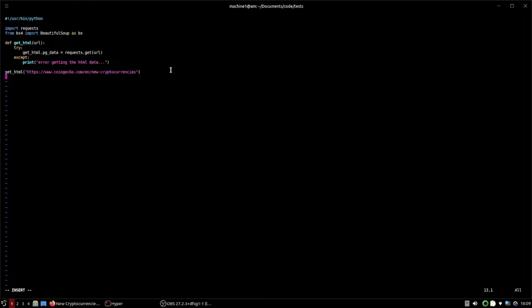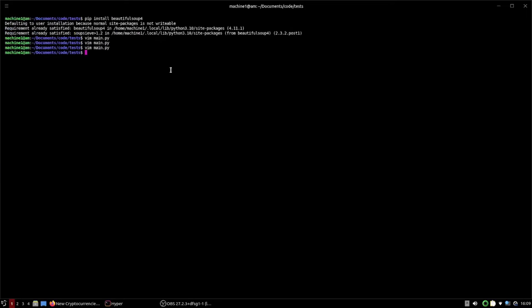We can print `get_html.pg_data` and if it worked it'll return a status code — it won't return the actual HTML, just the code. Running `python3 main.py` — awesome, we got a 200 response, which means it successfully got the data.